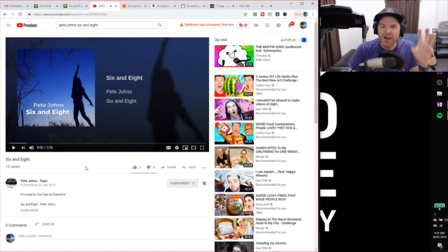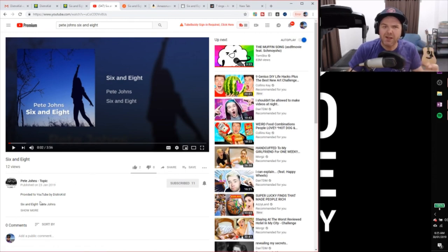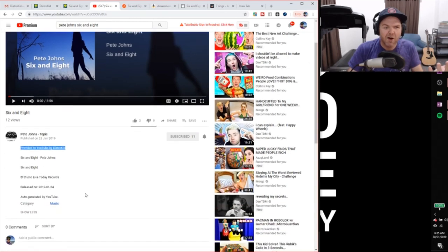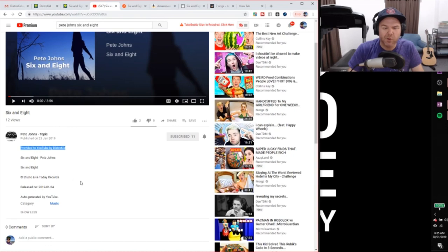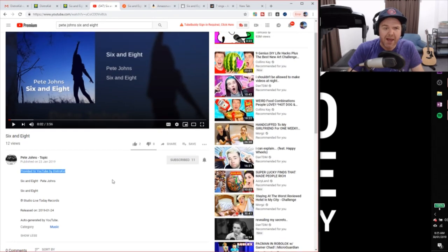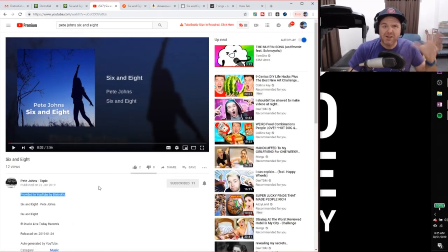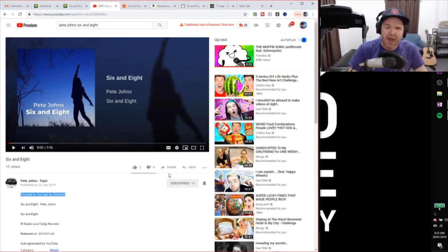They upload it to this other channel, which is this Pete Johns Topic. So you can see there, it's provided to YouTube by DistroKid. And it's actually just a release of my song. It's got the metadata that we have down there. And it says auto-generated by YouTube. So it's not perfect because it doesn't align with all the rest of the content that you may have.